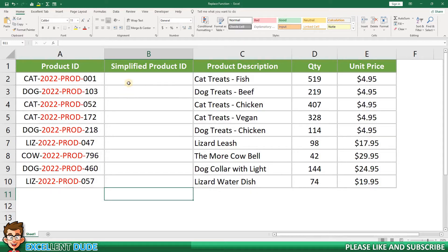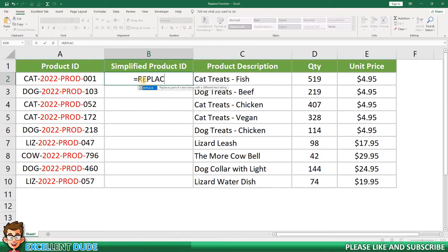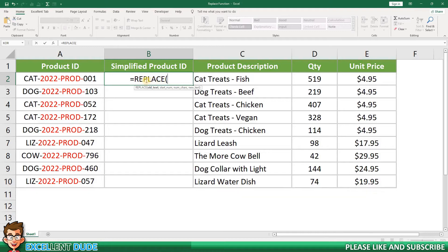The Replace function begins with equals, and then Replace, followed by an opening bracket. I can now see the tooltip — this is the syntax needed for the formula. The first element is the old text, which is the source string that I want to manipulate. In this instance, it's cell A2.